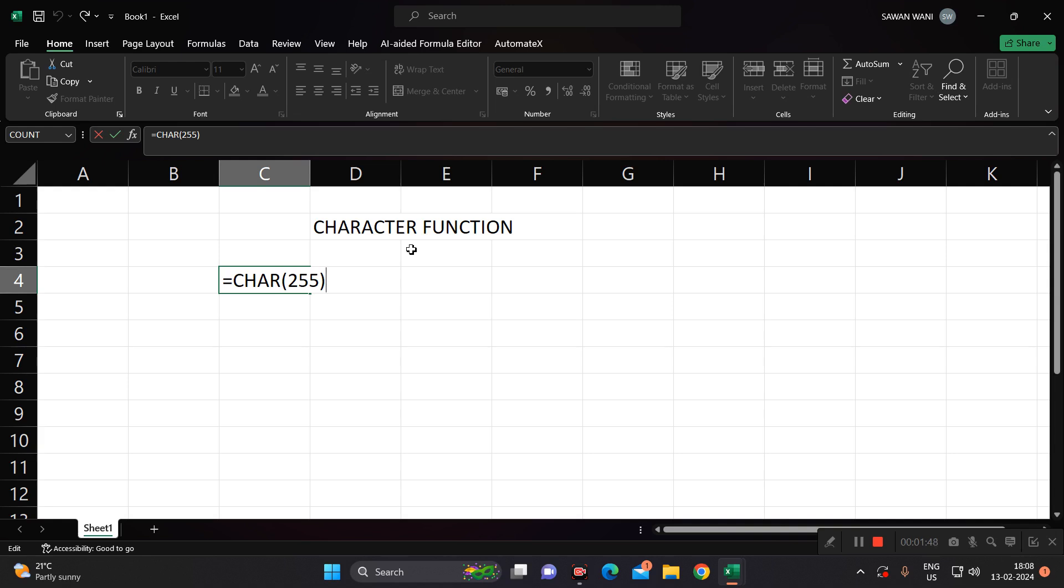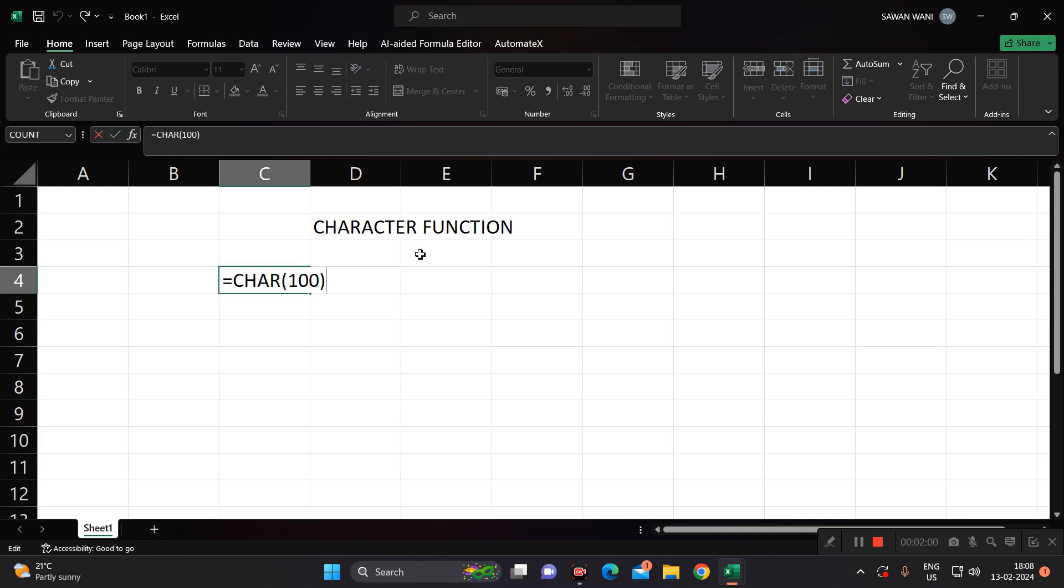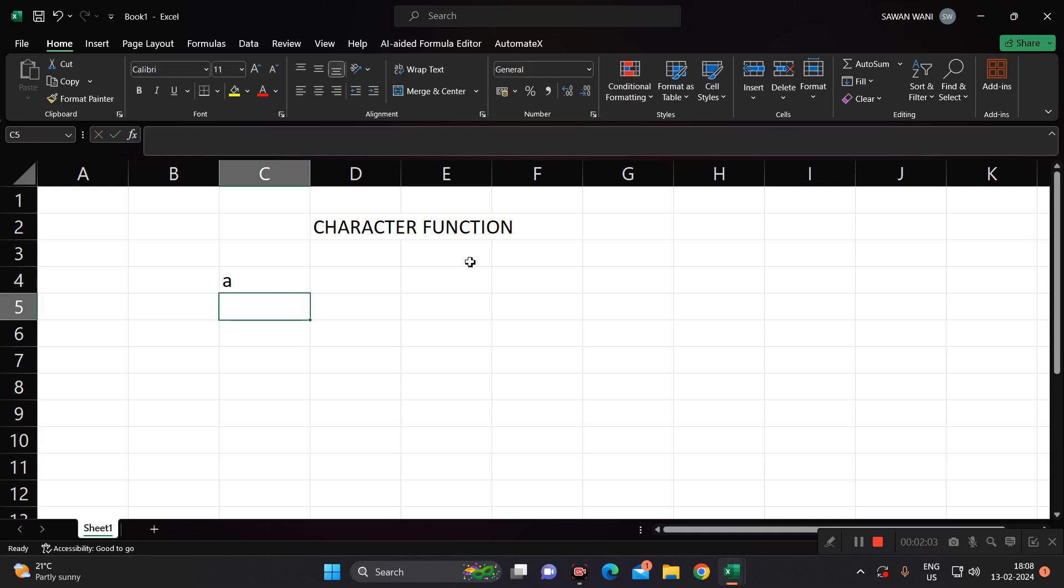But in that you should have the particular character number knowing. In that case, suppose for 100, again we will take some examples, small D. So if we go 97 you will get small A.